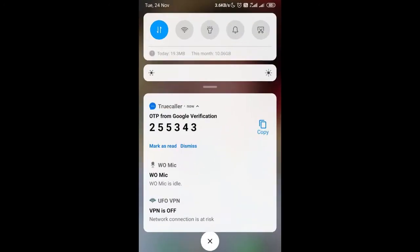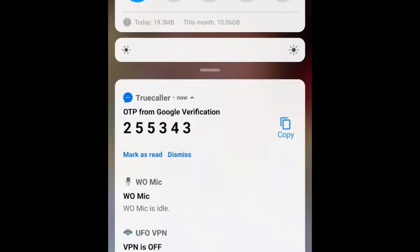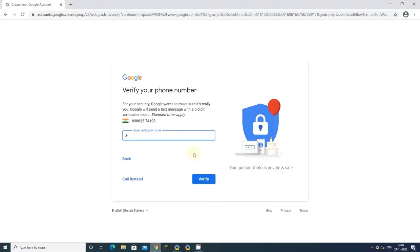You'll receive a message with a verification code. Enter that verification code to verify your identity.